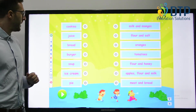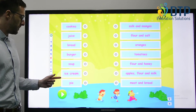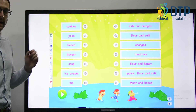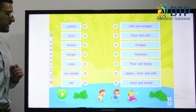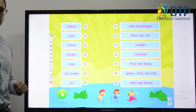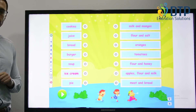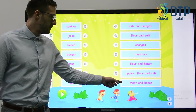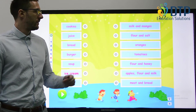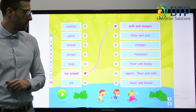Okay, let's look at this activity. Here we have cookies, juice, bread, burger, soup, ice cream and pie. This side we have the different ingredients to make these kinds of food. Let's try the first one together. What is this ice cream made of? What do you think ice cream is made of? Is it meat and bread, apples, flour and milk, flour and honey, tomatoes, oranges, flour and salt? Or maybe it's milk and mangoes.